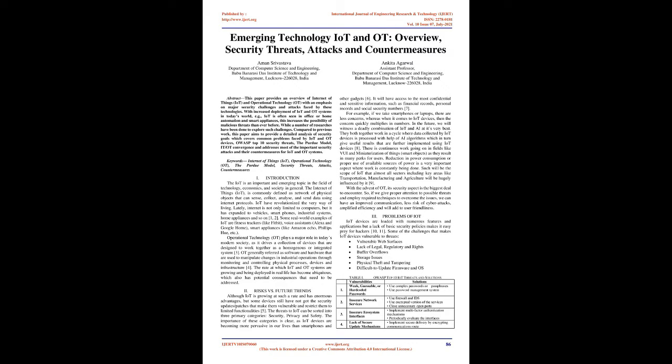Some real-world examples of IoT are fitness trackers like Fitbit, voice assistants Alexa and Google Home, smart appliances like Amazon Echo, Philips Hue, etc.